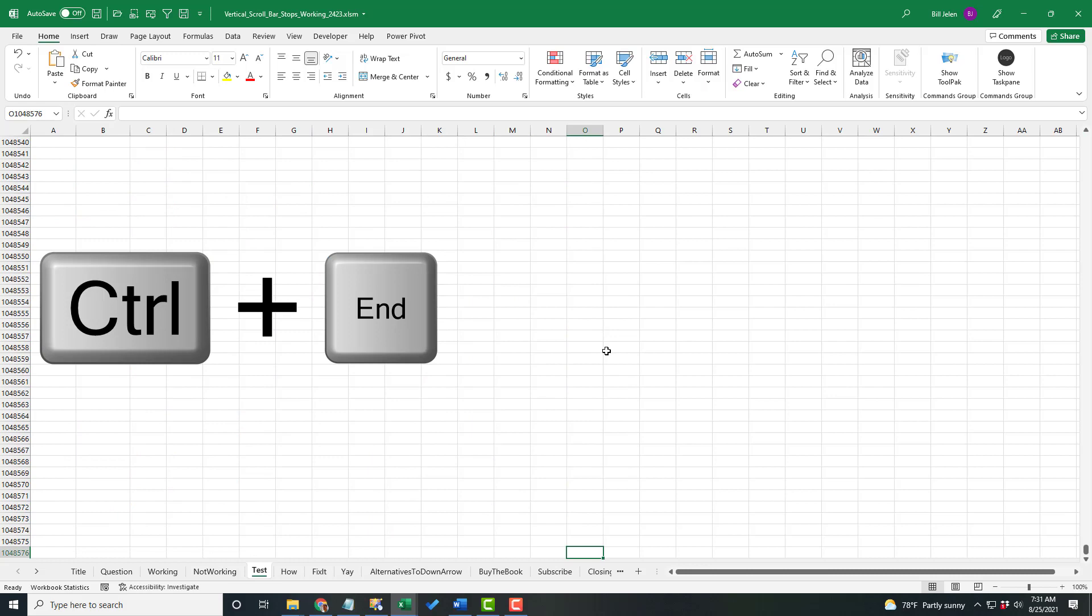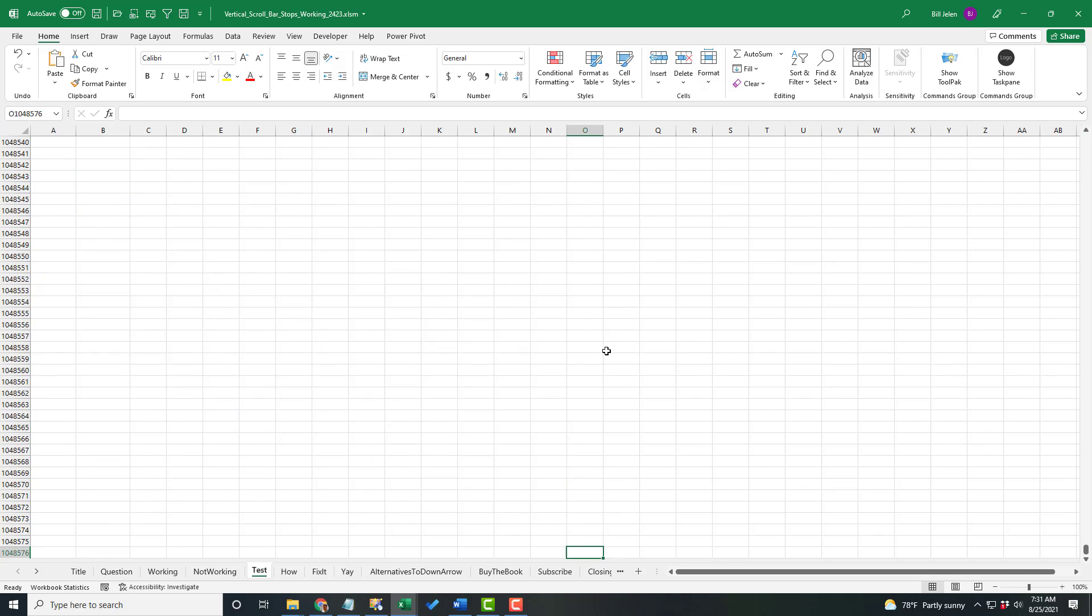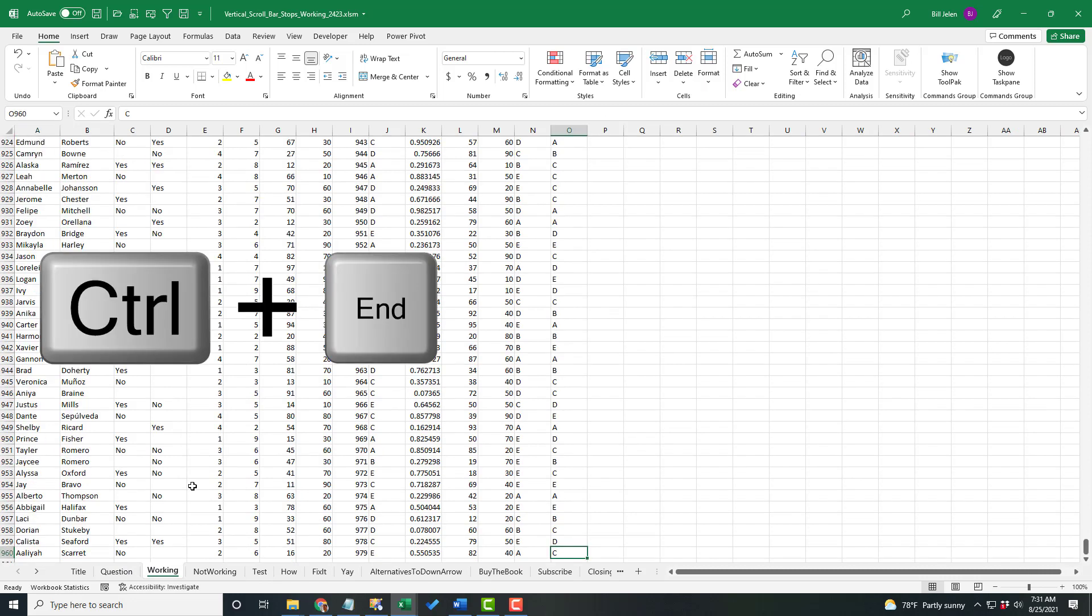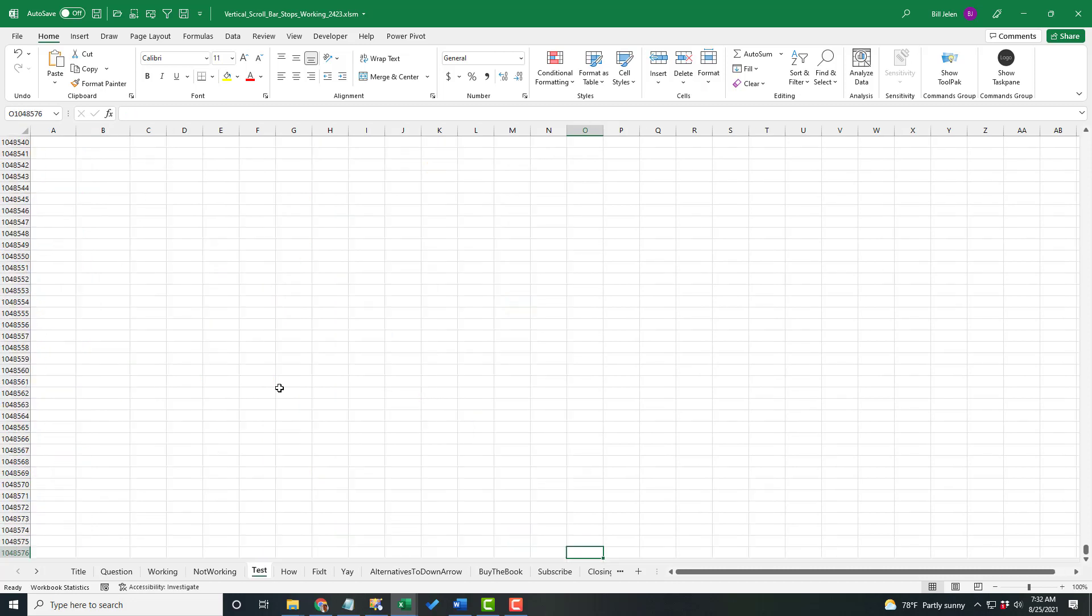What that is supposed to do is take you to the last row with data. In fact, let's come back here to one that's working. Control End takes me to row 960. That's the right thing to do.